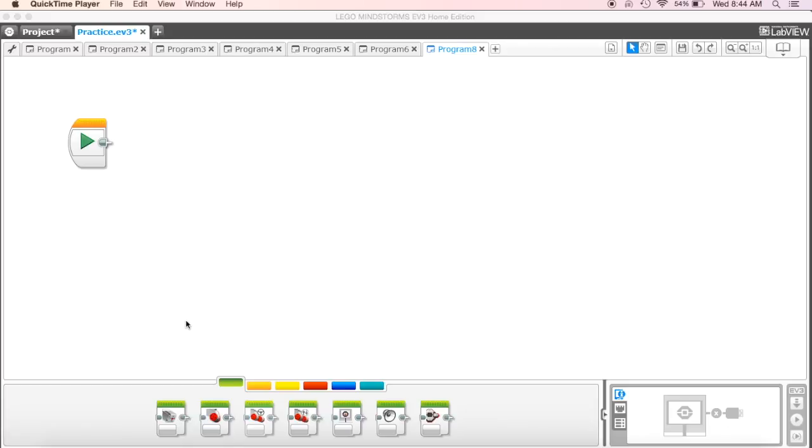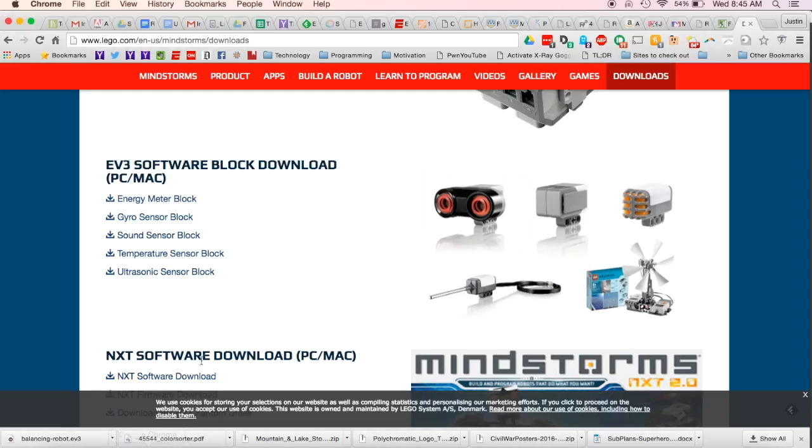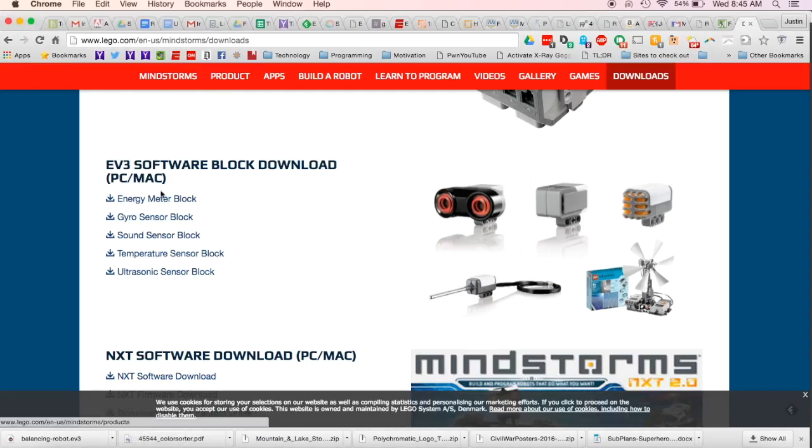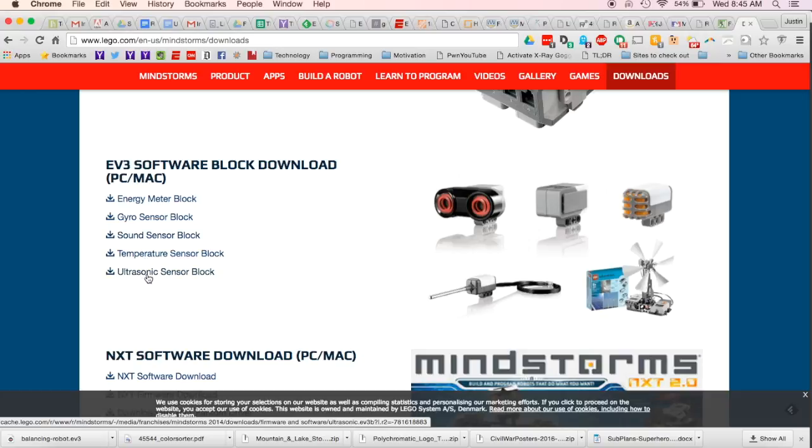So I'll put this link on your Quest. Essentially though what we're going to have to do is go to our browser and go to lego.com and we need to download the ultrasonic sensor block.